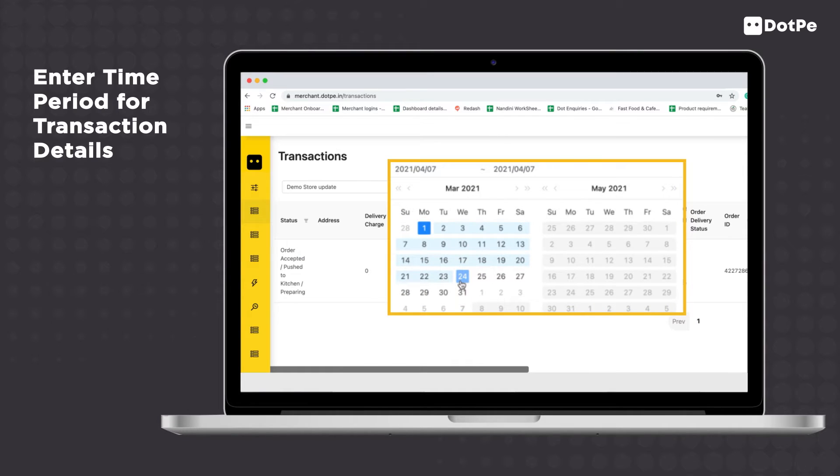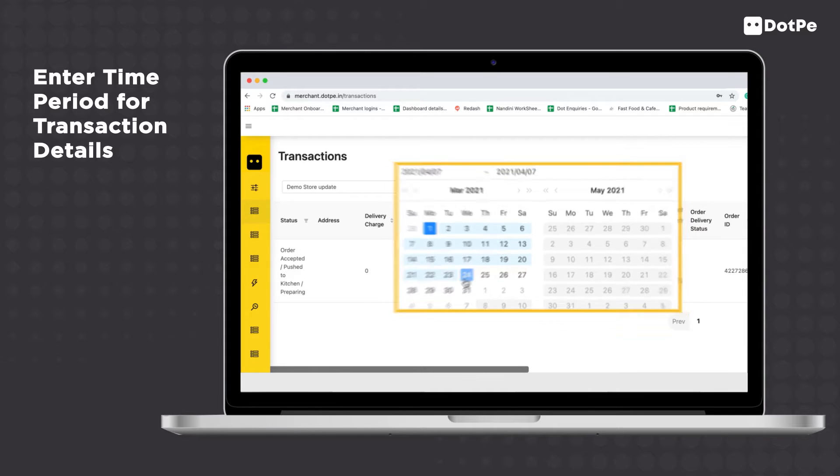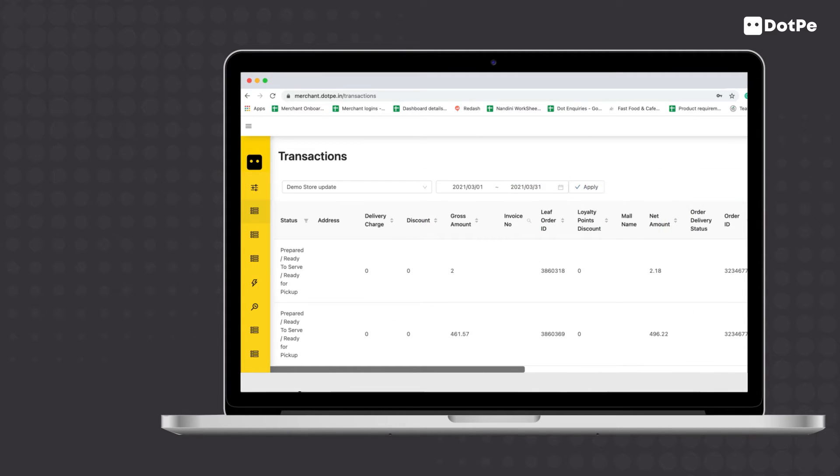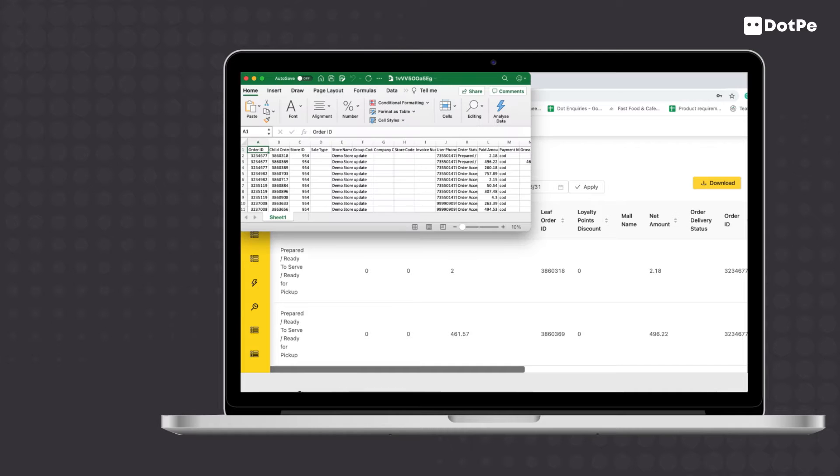Enter the period for which you would like to see the transaction details. Click on Download to download the details displayed on screen as an Excel file.